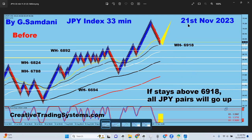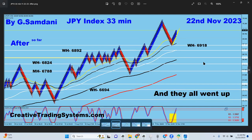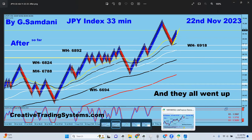I made this chart on the 21st, and today is the 22nd — the next day. So far we are here, which means all of them should have gone to the upside. Let's take a look at whether all yen pairs went up on the 21st and 22nd.